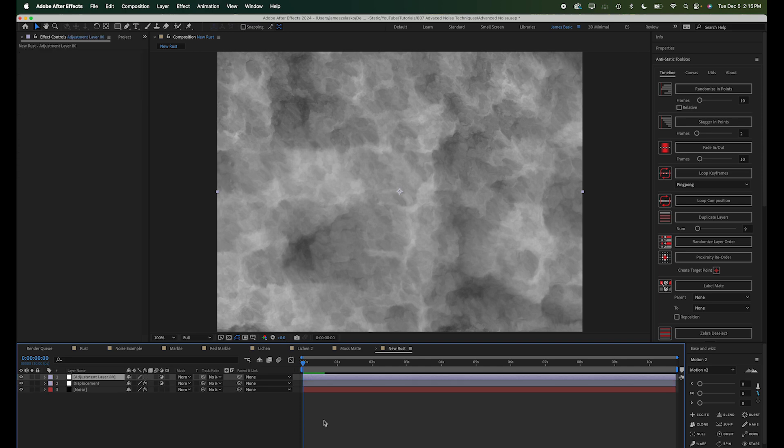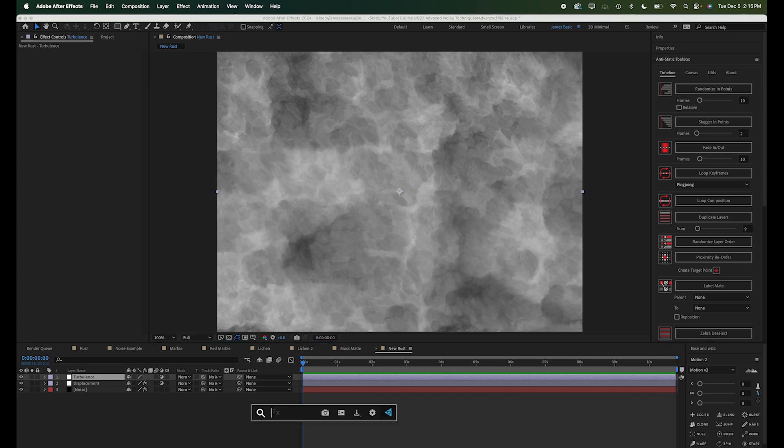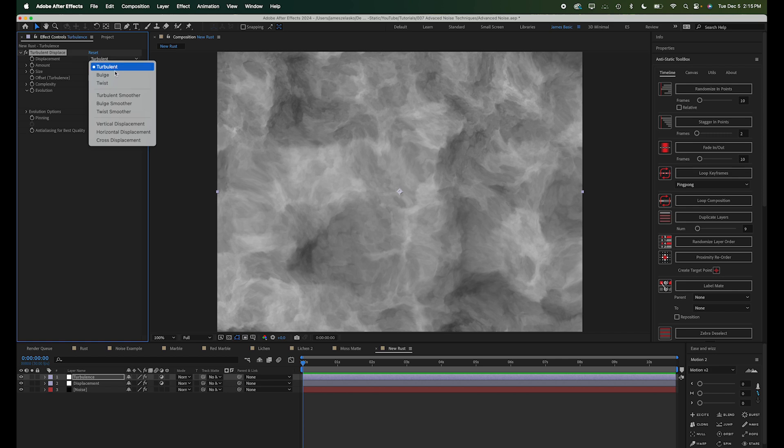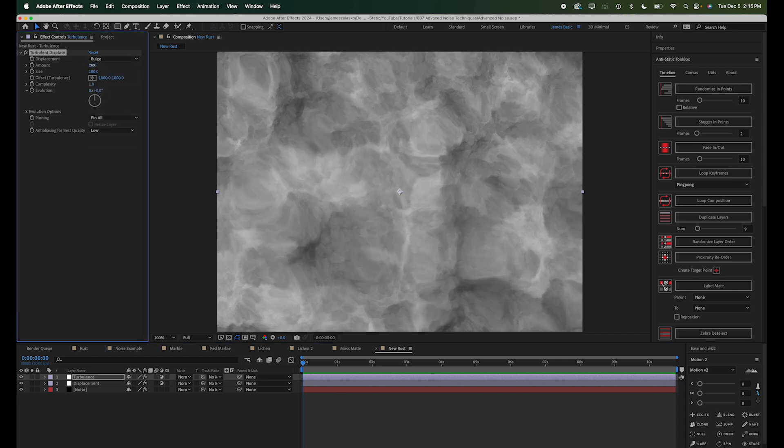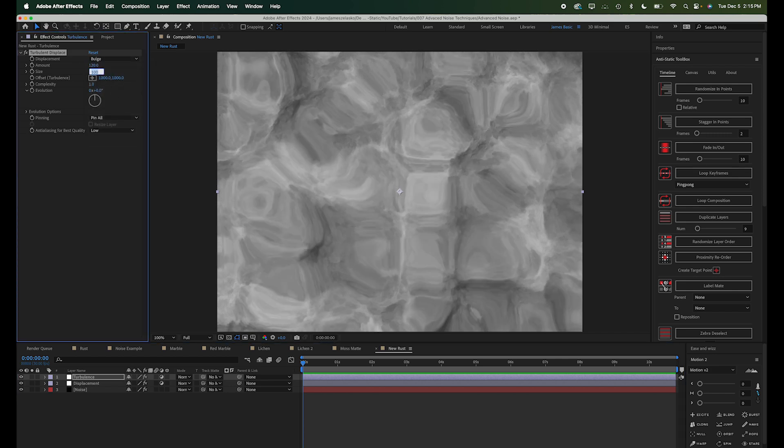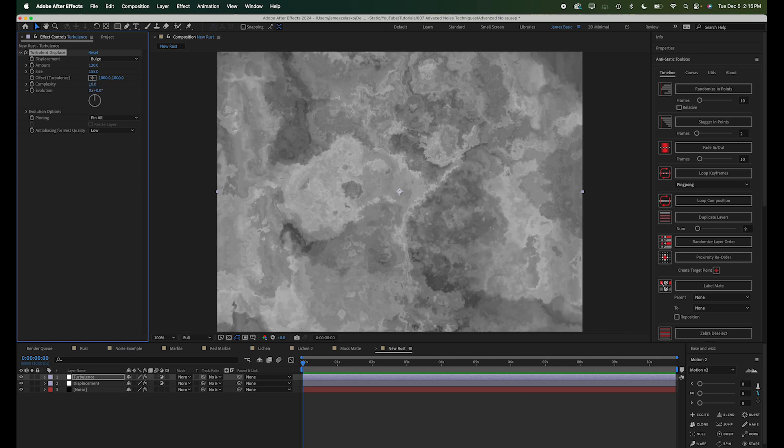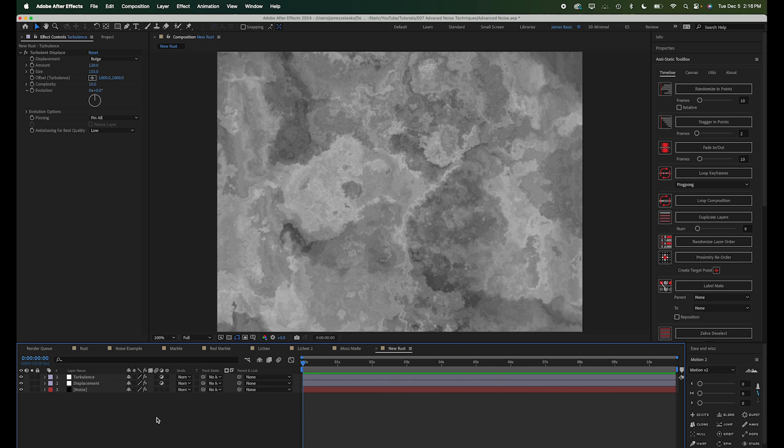All right, let's create a new adjustment layer. Call this turbulence, and we'll add a turbulent displace. And we're going to change the displacement type to bulge, and the amount to 120, and size to 155. And then again, let's go ahead and crank up this complexity all the way to 10. Oh, look at that.